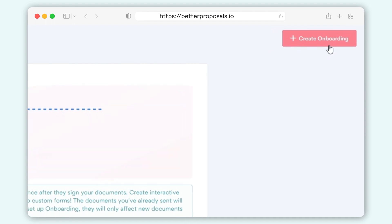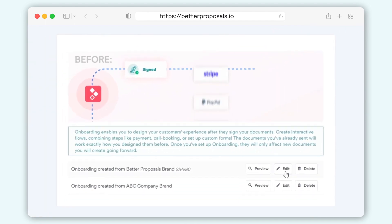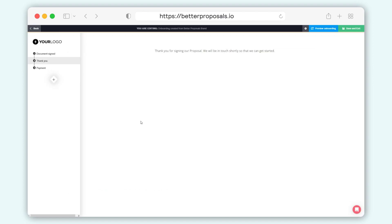To edit your onboarding, on the right-hand side just click the Edit button and you'll be taken to an onboarding editor.